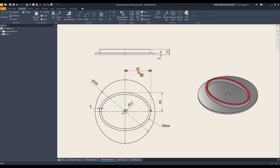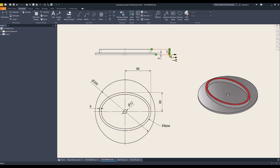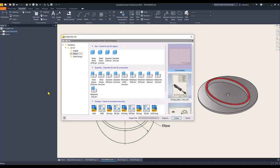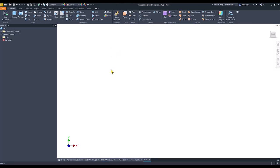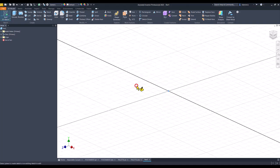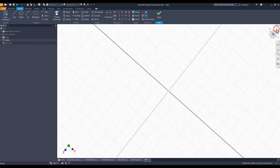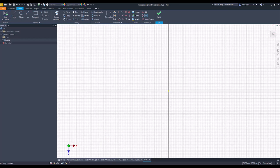and an ellipse with dimensions 86 by 60, a hole in the middle of 12, and the thickness of the ellipse is 6 — dimensions 17 and 5. Standard millimeters IPT, 2D sketch, this plane X to the right.